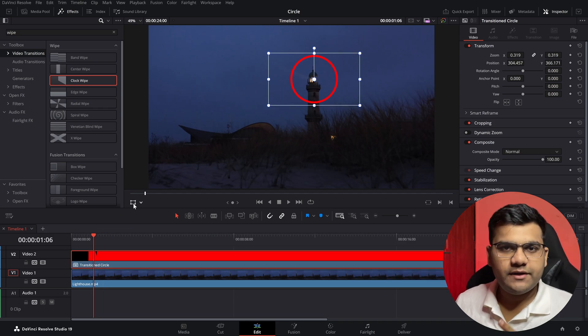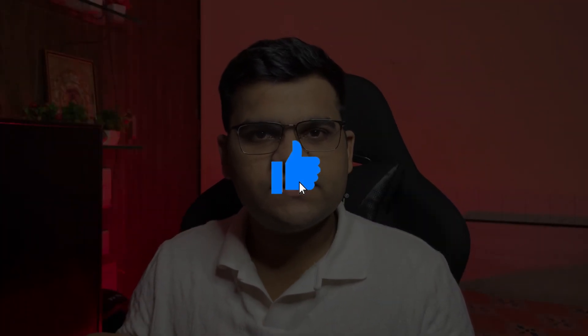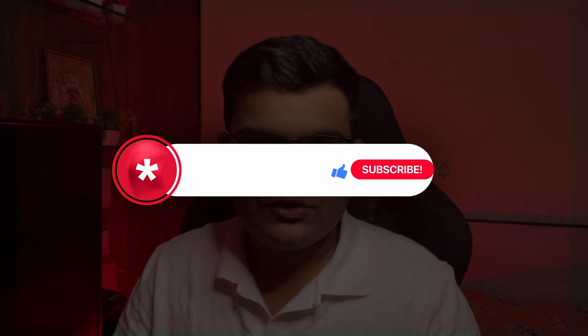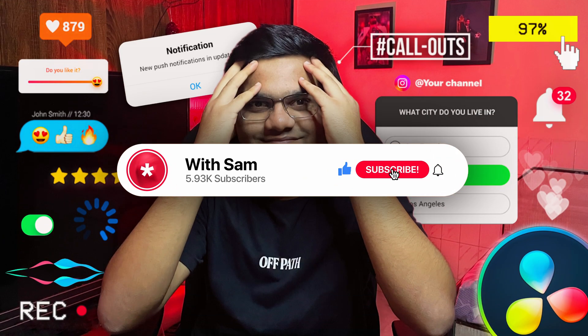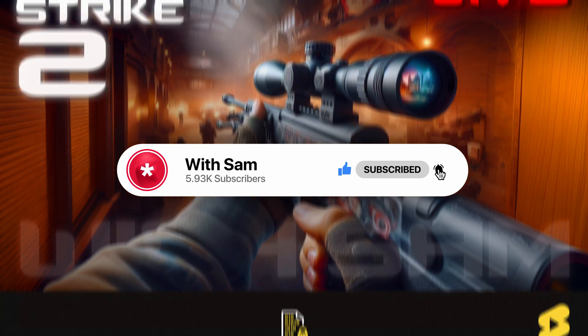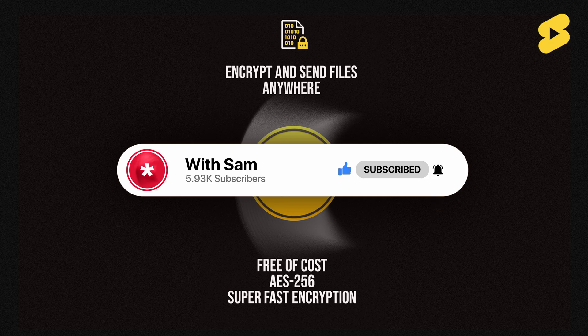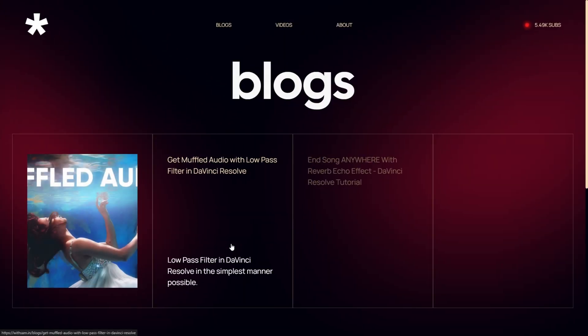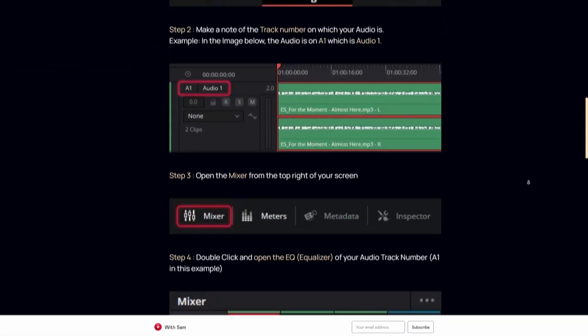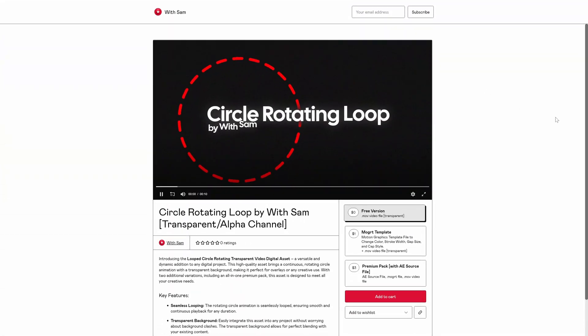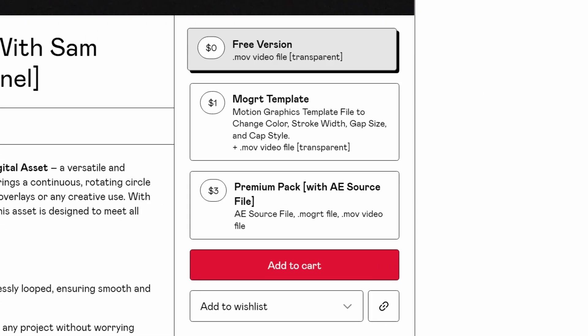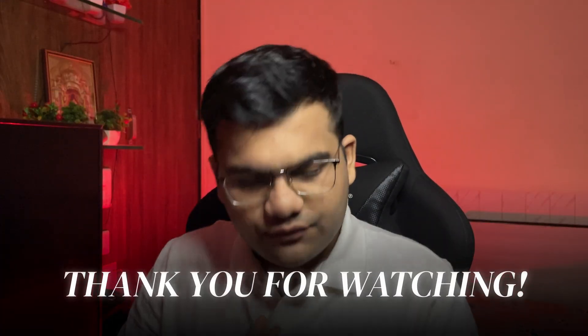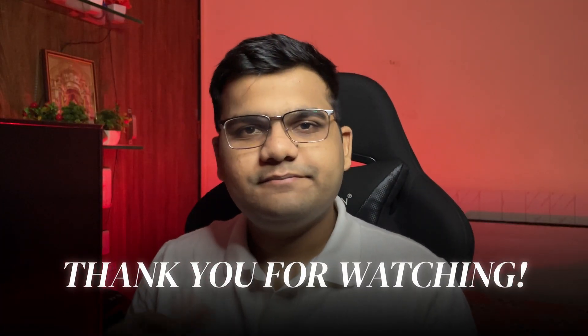Those were the two ways to animate the circle in DaVinci Resolve. I hope you find this video useful. If you do, make sure you like the video, share it with your friends and consider subscribing. I post video editing tutorials, how-to tech videos, tech reviews, and I also have a website with weekly blogs and a Gumroad shop with motion graphic elements at an affordable price. Thank you for watching and I'll see you next time.